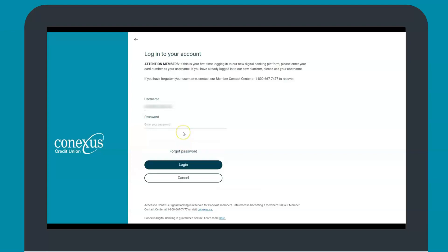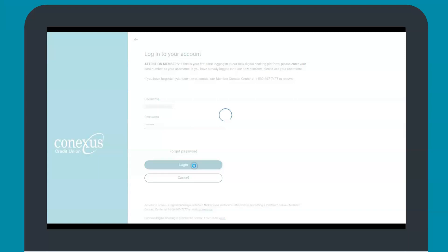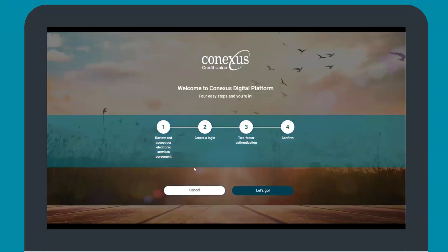The password will be your existing online banking password. If you don't remember it, you will need to call MCC for a password reset and will be provided a temporary password that you will need to change during the first time login process. Once you have entered your password, select login.